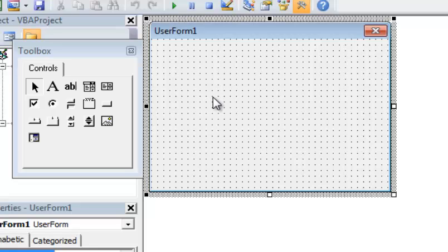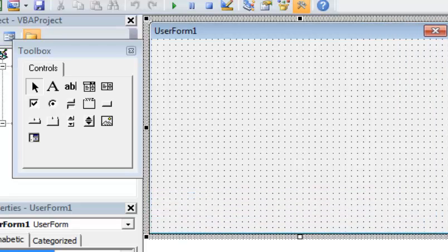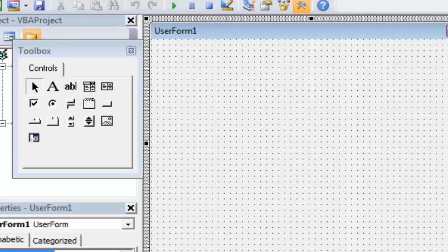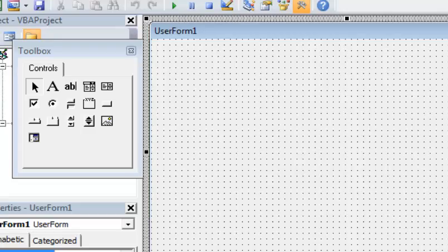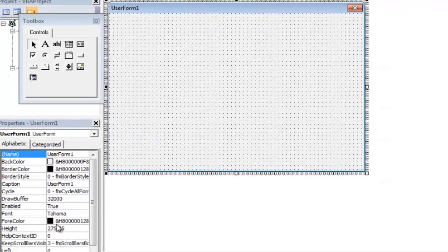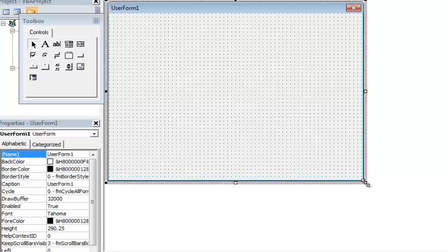The first thing I'm going to do is adjust the size of this user form manually. I can click here, move my mouse to the bottom right-hand corner, and I get two arrows with a line. If I click and hold the mouse and drag it, I can adjust it to whatever size I want. You'll notice these numbers — height, width, and so forth — moving as I resize. I'll leave it like that.